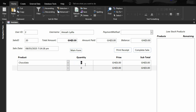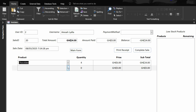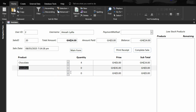Select chocolate, then the quantity — let's say four. Looking at the top, we have the user ID showing our two users, the username, and a payment method. There is also a sales ID; this is the 20th sale. When you add a product and the quantity, the subtotal will be 24. The amount paid is nothing, so the balance is 24. Now I'm going to add another product.